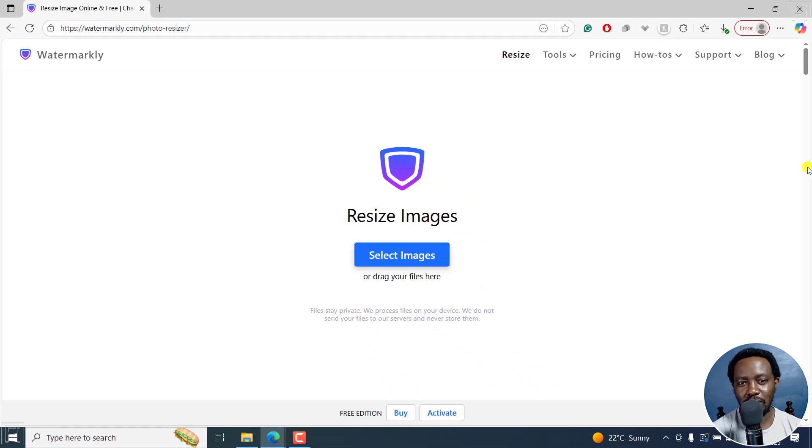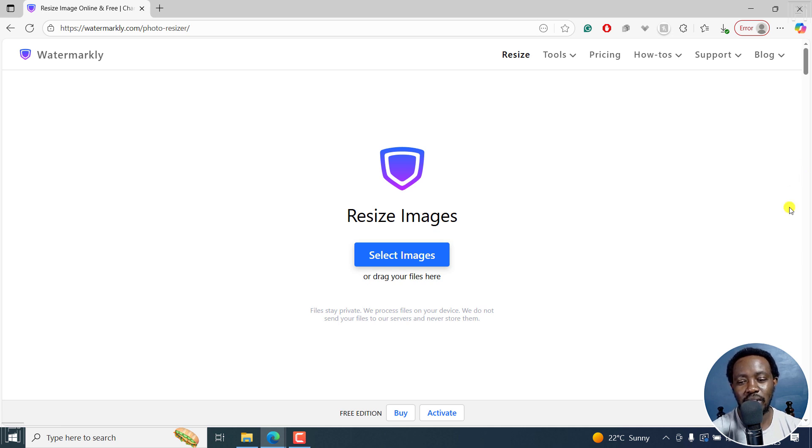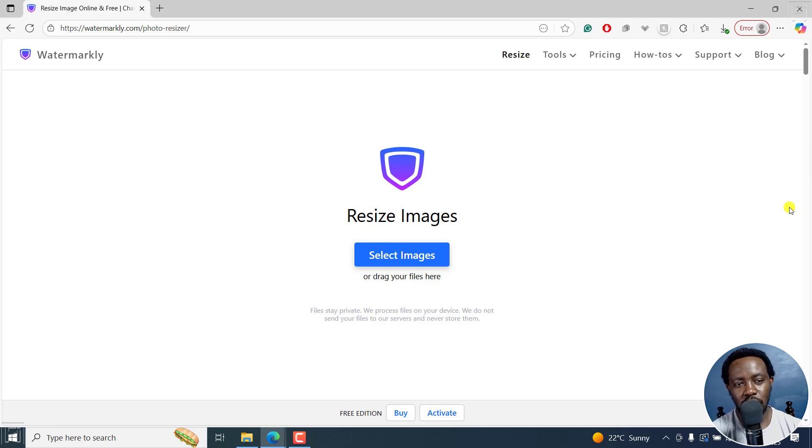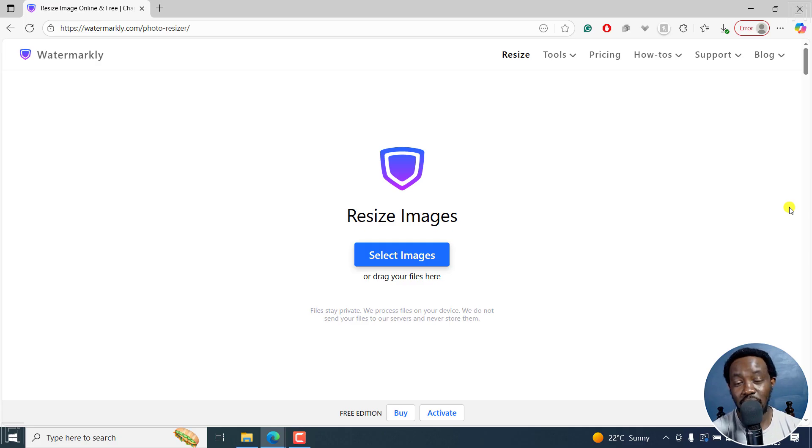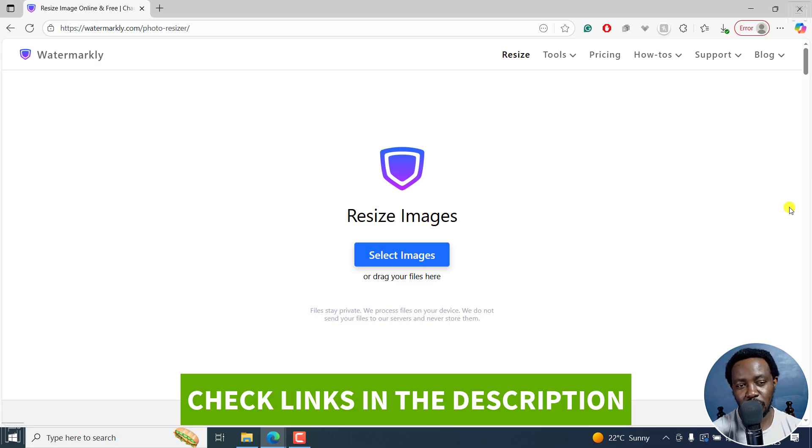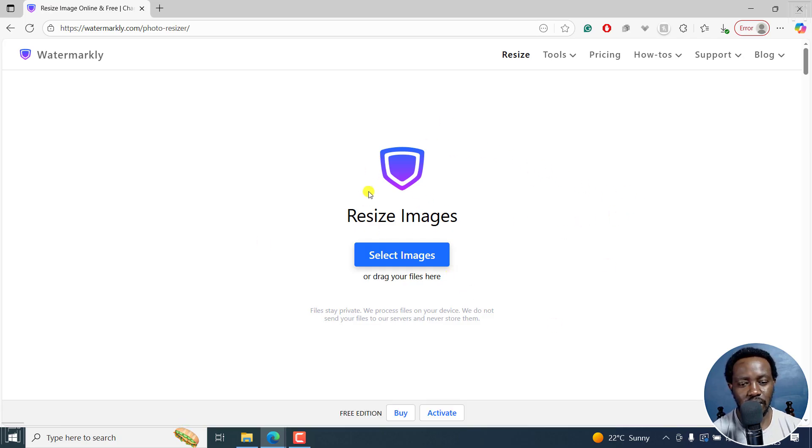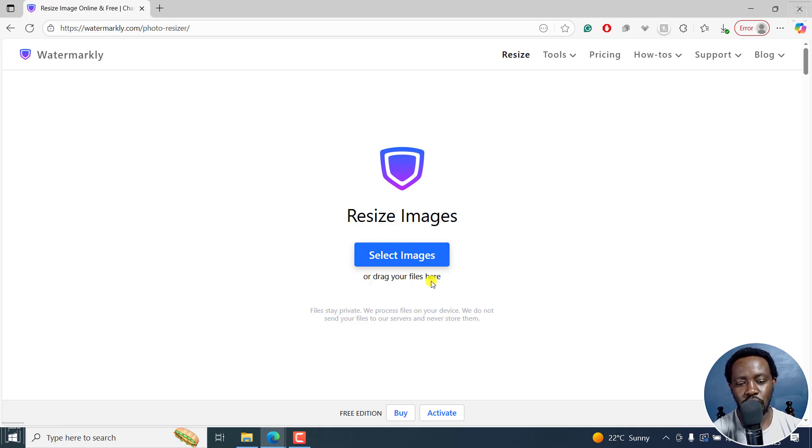Let's jump into this video and I'll show you how to use Watermarkly to easily resize your photos online for free. This is the website, watermarkly.com, and I'm in the photo resizer section. I'll leave the link in the description below. This is the interface that you get, a pretty clean interface. In the middle here is resize images. You can select images or drag your files here.